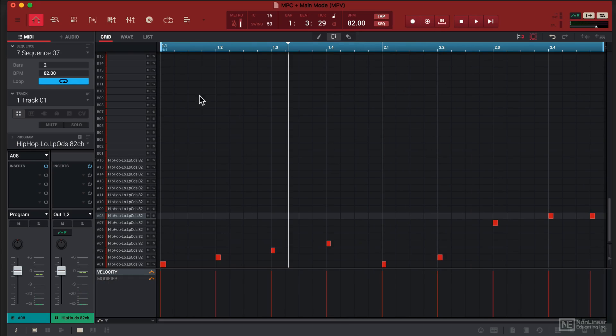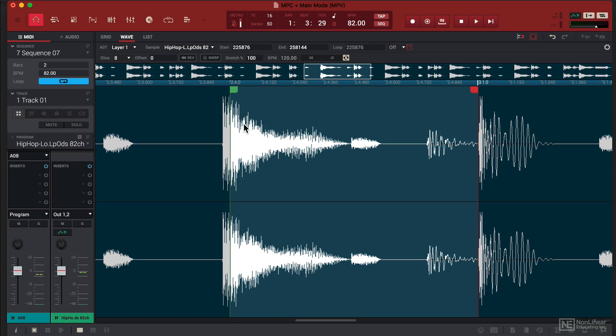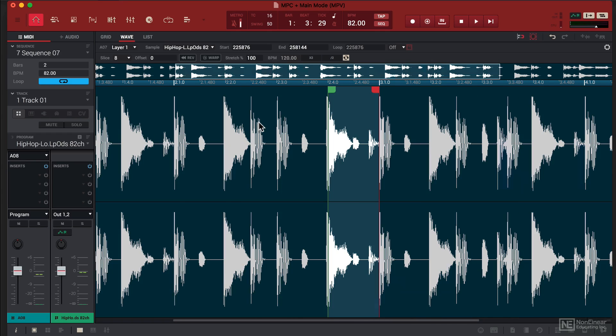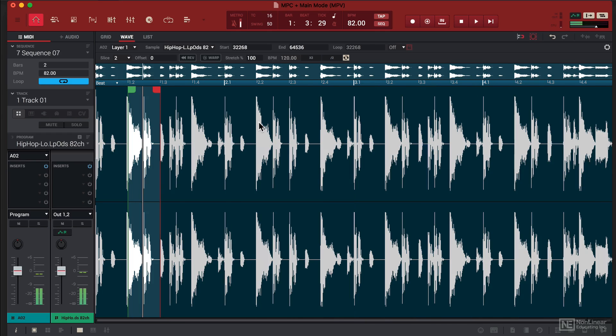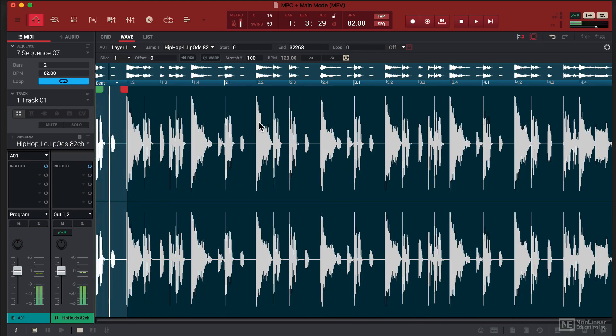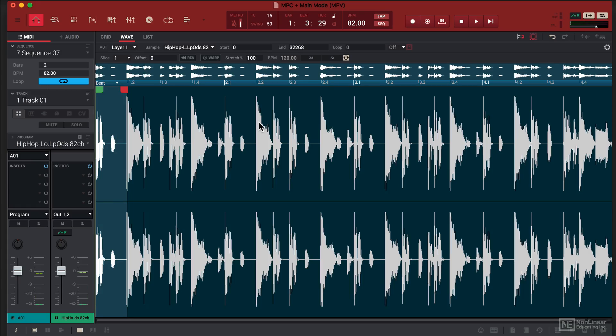So because you have the flexibility of sample chopping and because each one of these is already assigned to a different pad, you can rearrange the order of how it was initially played. Now if you combine that with modern VSTs, you're going to get those classic old school break beats into your modern music production.